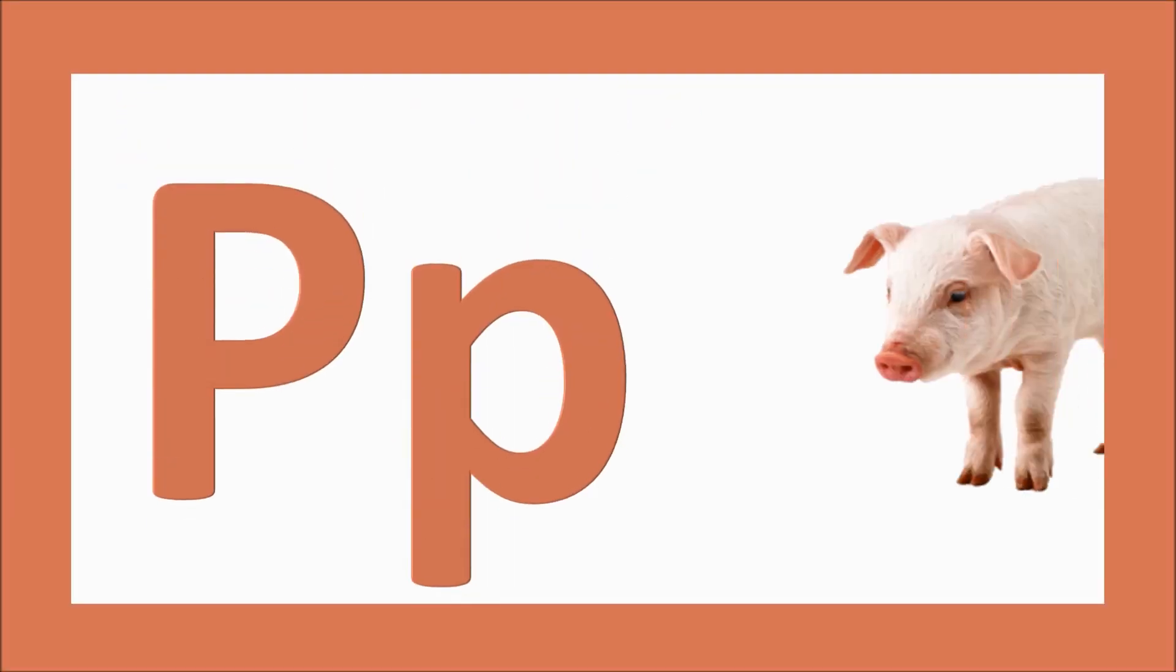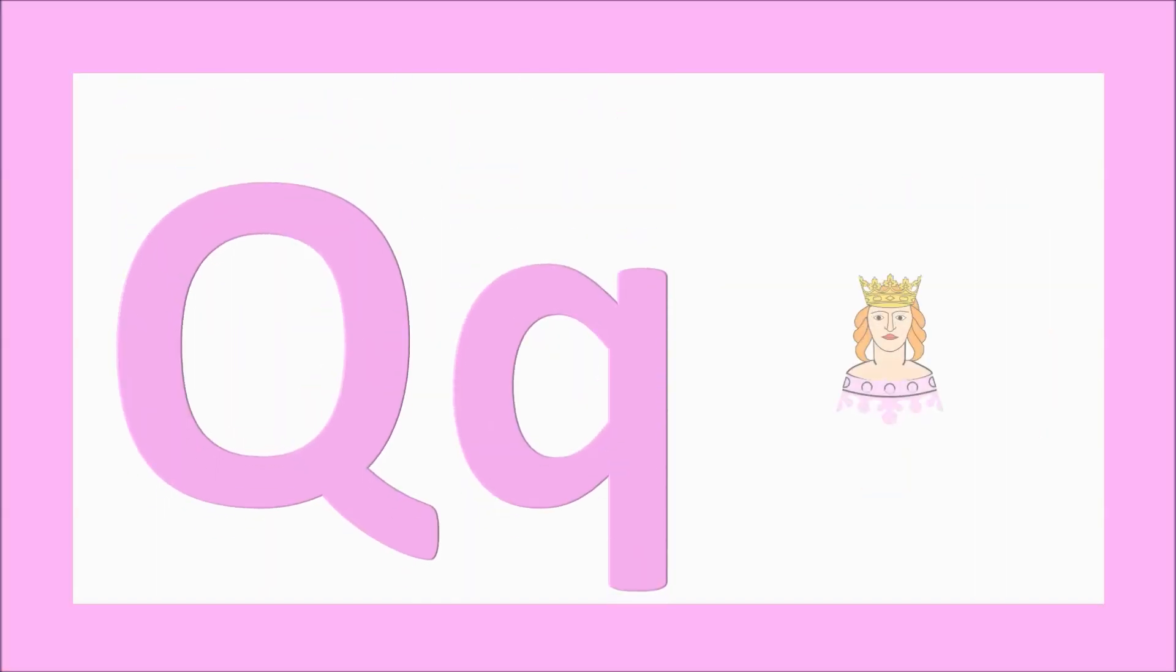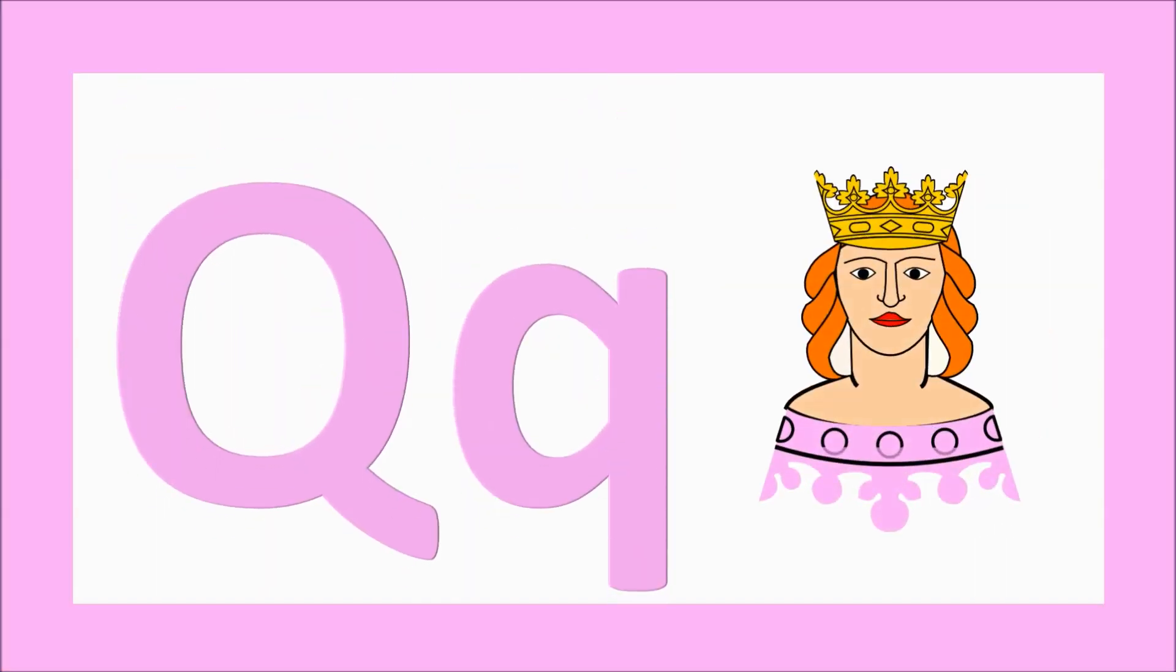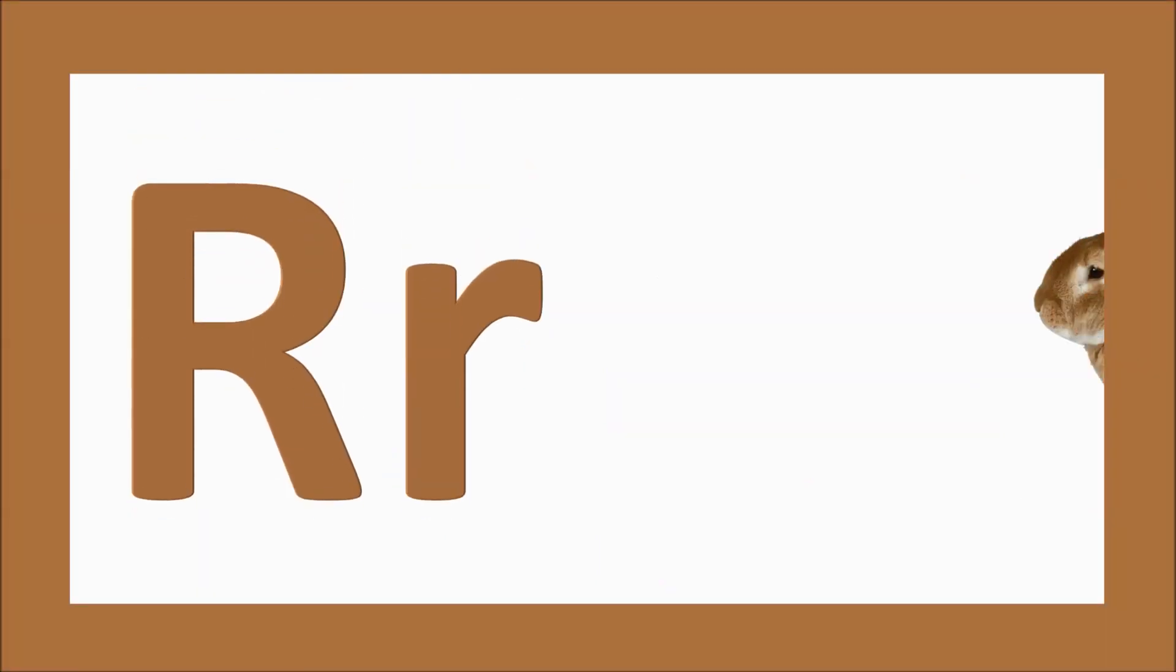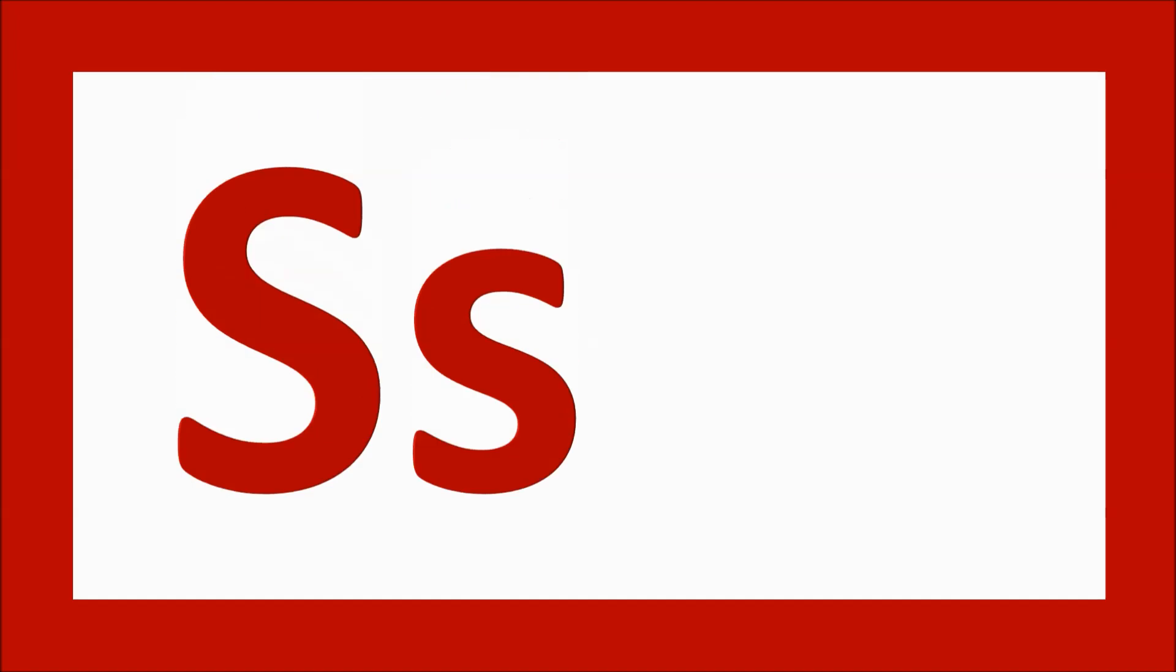P for pig, p-p-pig. Q for queen, q-q-queen. R for rabbit, r-r-rabbit.